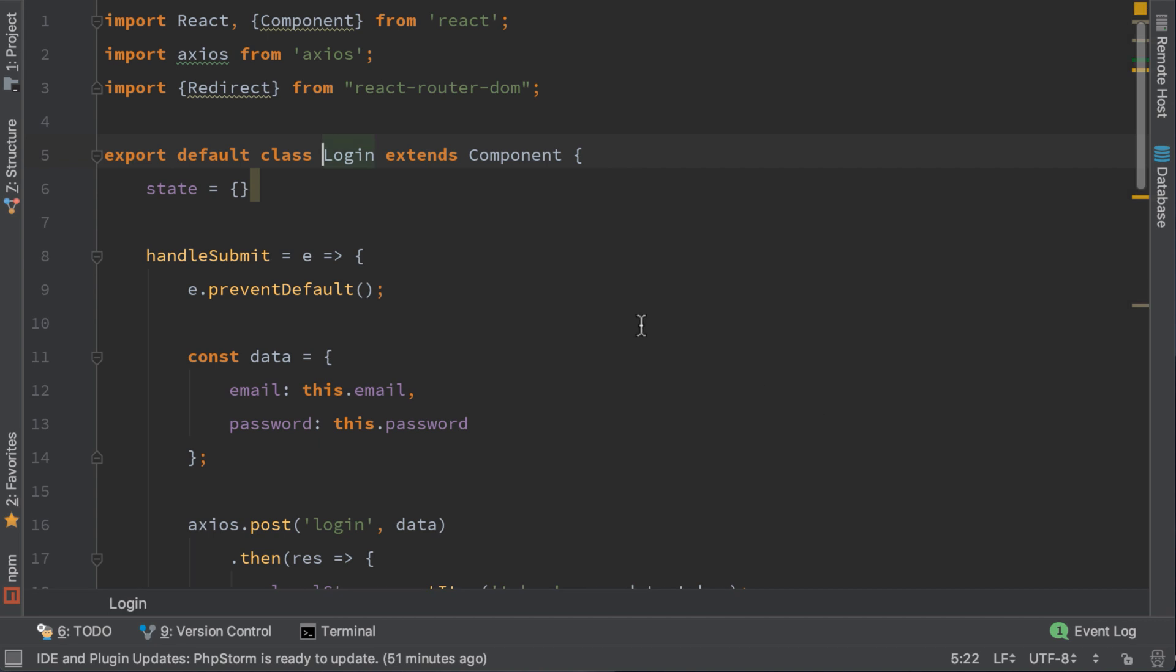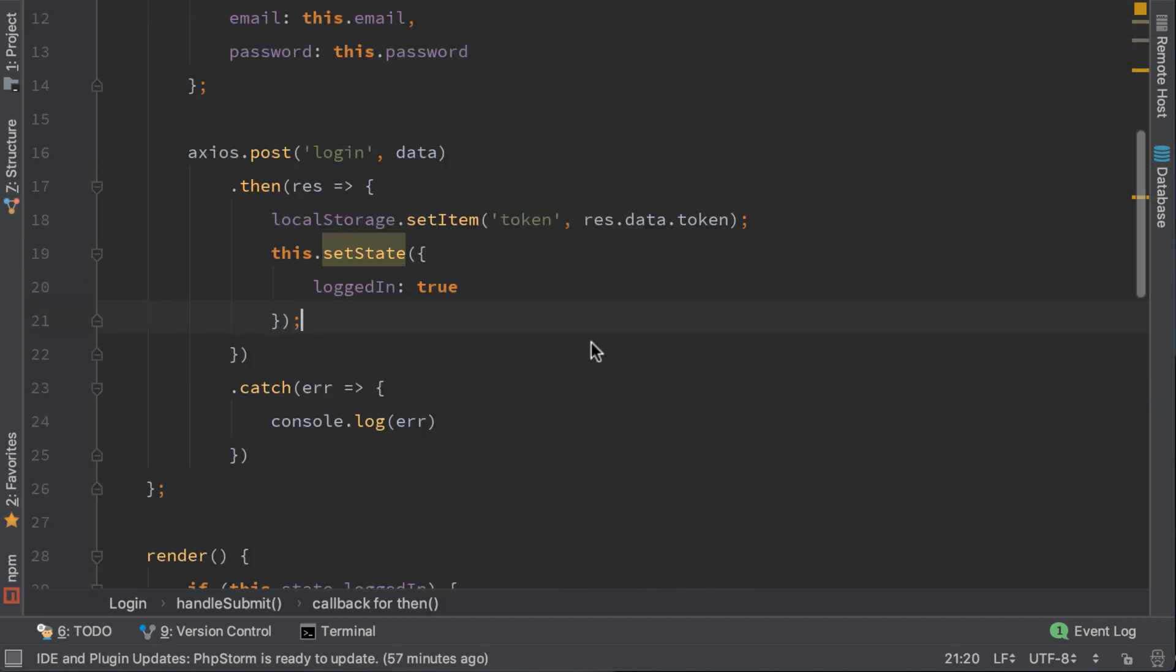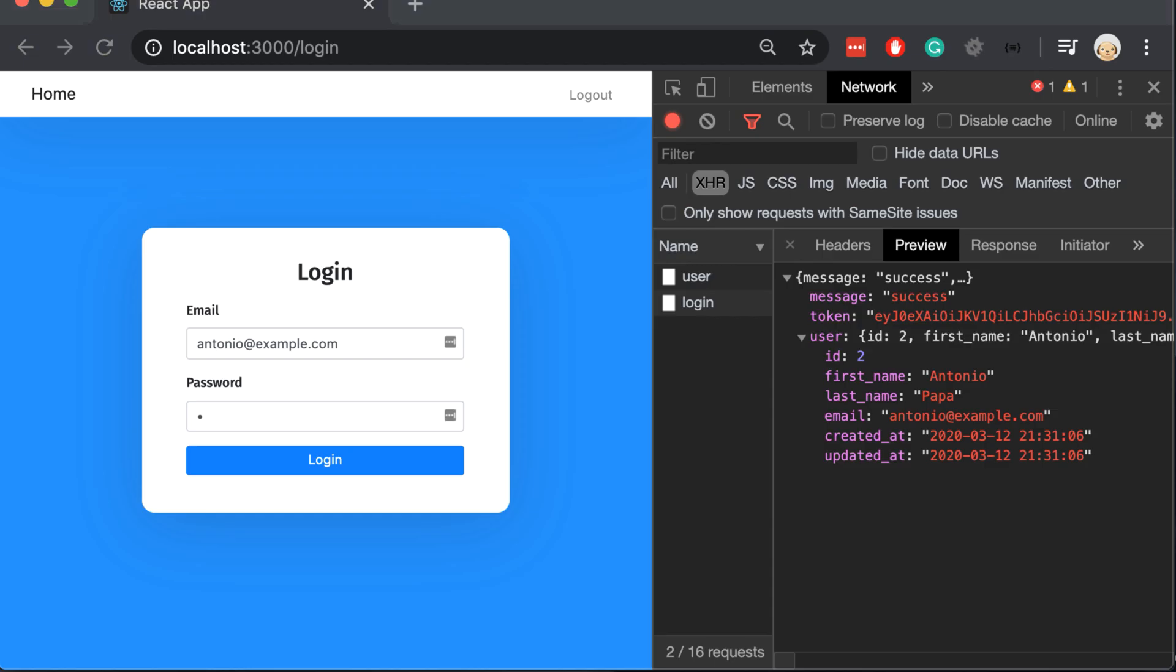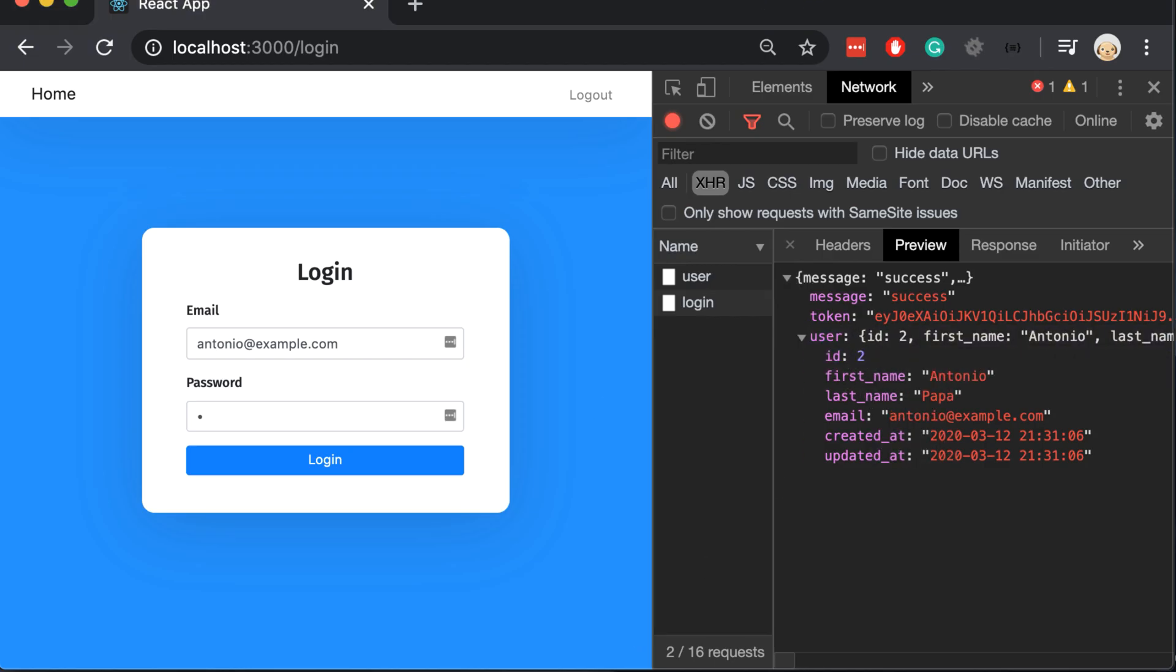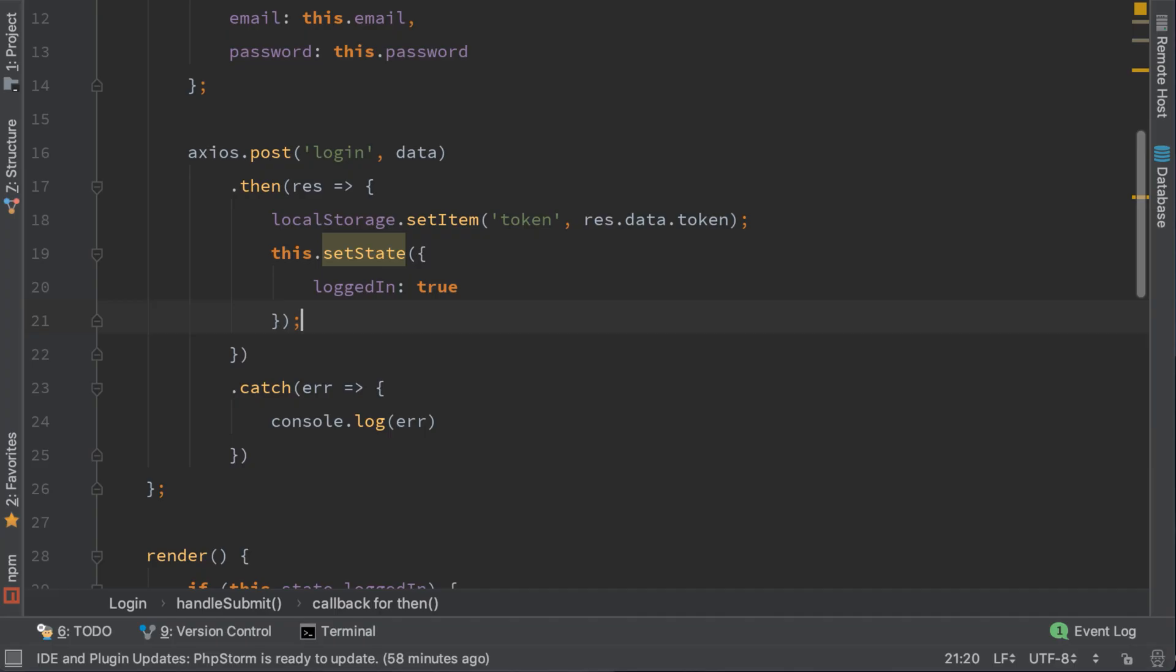In the login method, we know for sure that this result set will return the user. So in order to emit our user in app.js parent component, we need to call this props setUser res.data.user.